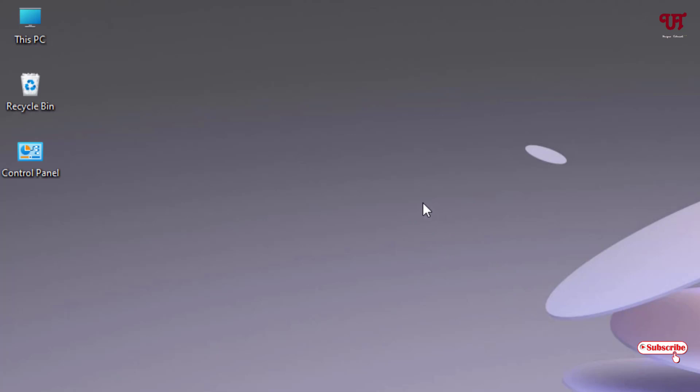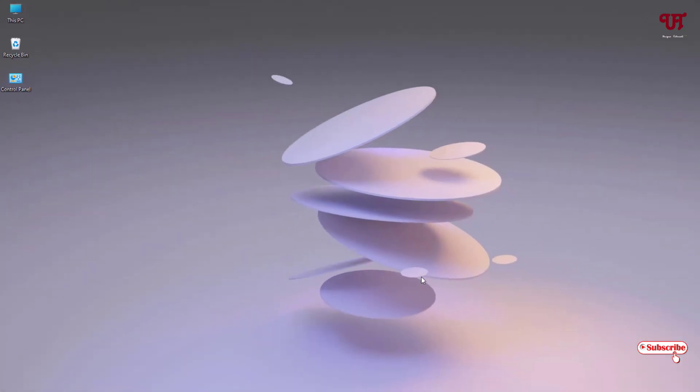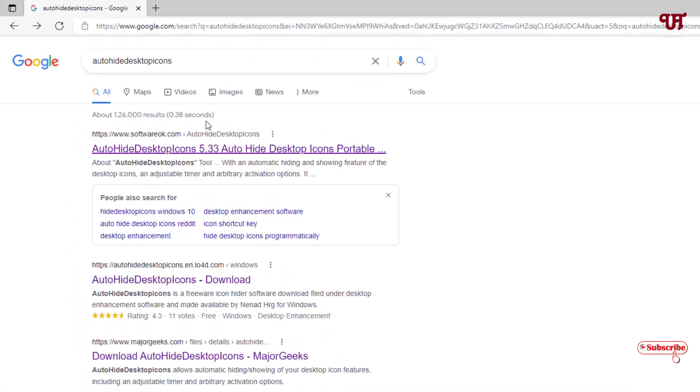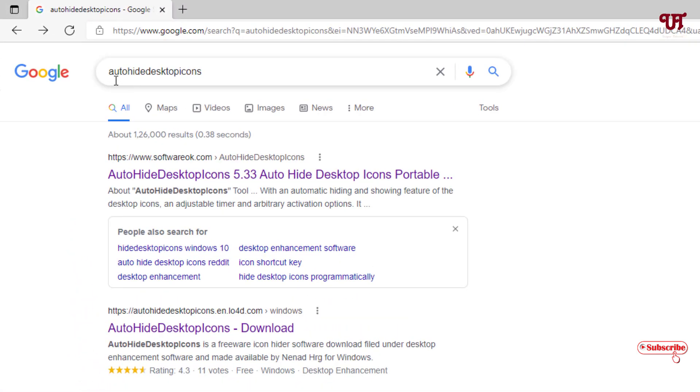Just open any web browser and in the Google search, search for one application named Auto Hide Desktop Icons.